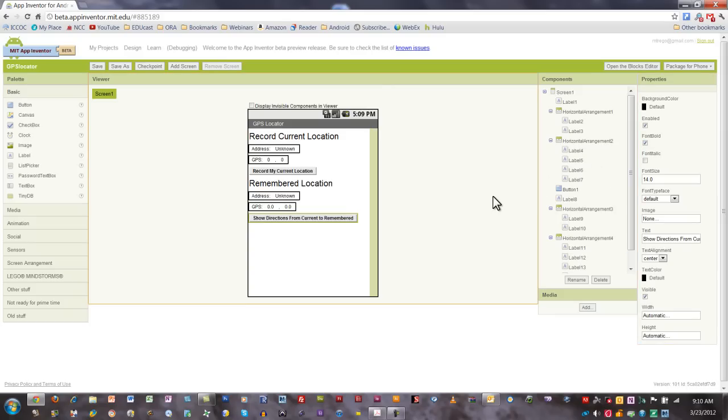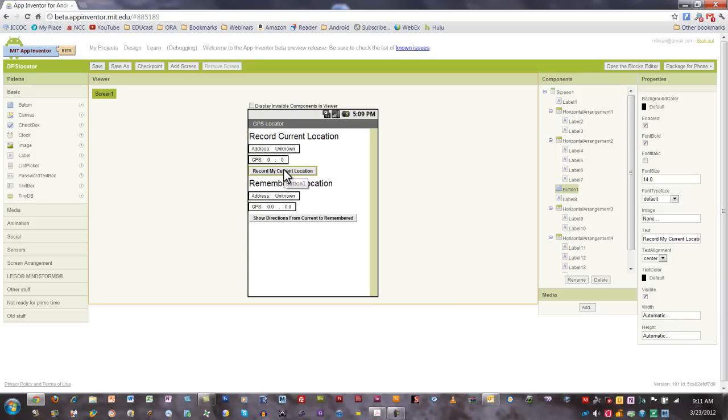Now we see when the user of this app gets out of the car, using our example we've already talked about, they can click record my current location. When they get done with the concert or the sports event or whatever they're attending, then you can click the show directions from current to remembered button, and the Google map will show up taking them right back to their vehicle.